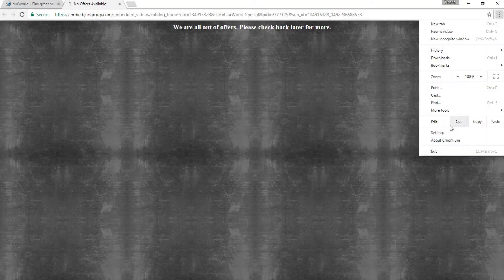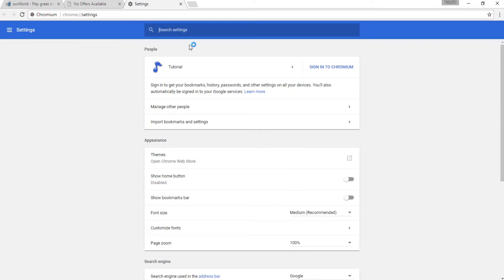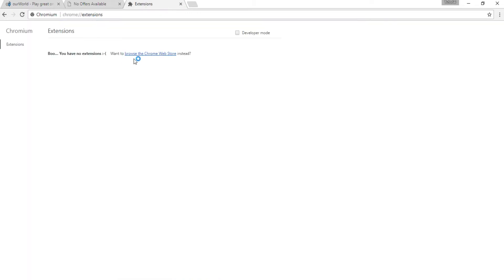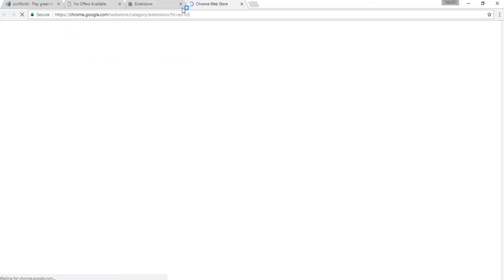But the thing is they are not actually out of offers. They just only provide offers to people who are connected from the US. So anyone who isn't from there won't normally be allowed to use Jungroup and will get this error.